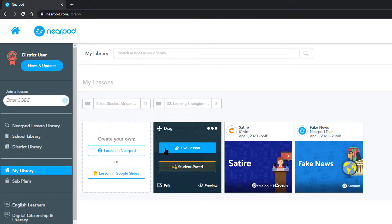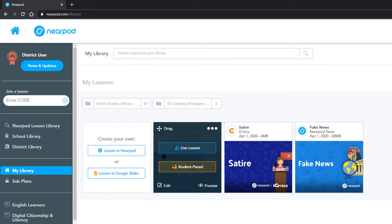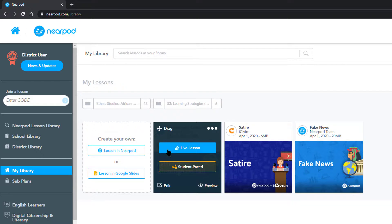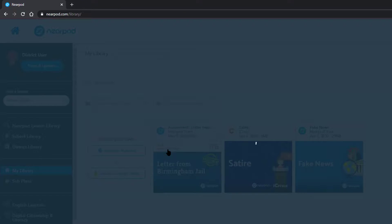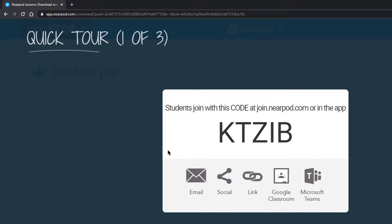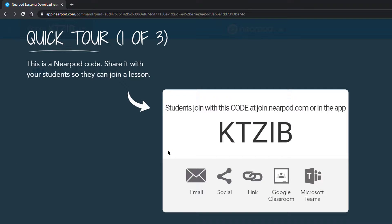My first option is I can create a live lesson and the second is I can create student paste. Let's begin with the live. Starting the live lesson generates a link that you can share with your students via email, social media, direct link, Google classroom, or even Microsoft Teams.